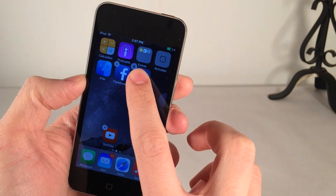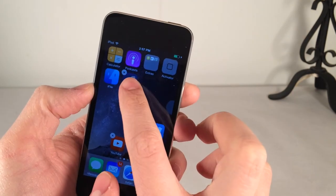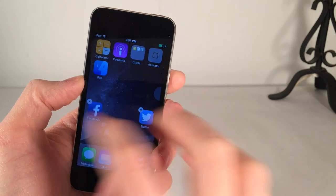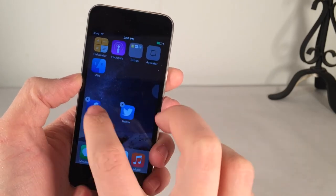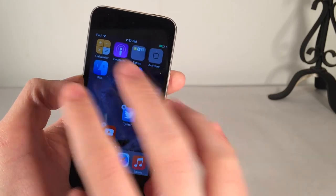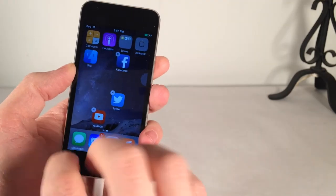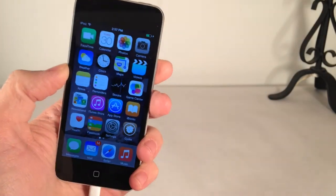Anchor will allow you to rearrange icons on your home screen freely. Everything will happen exactly the way that you want — apps don't have to be clustered together, you can spread them out however you like. Once again, it's called Anchor.